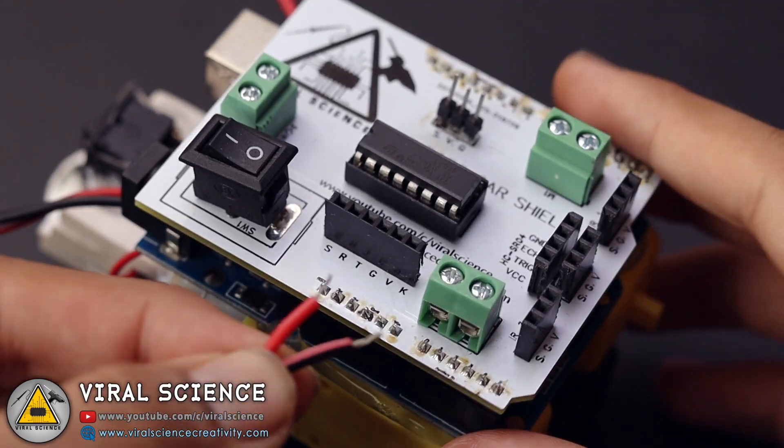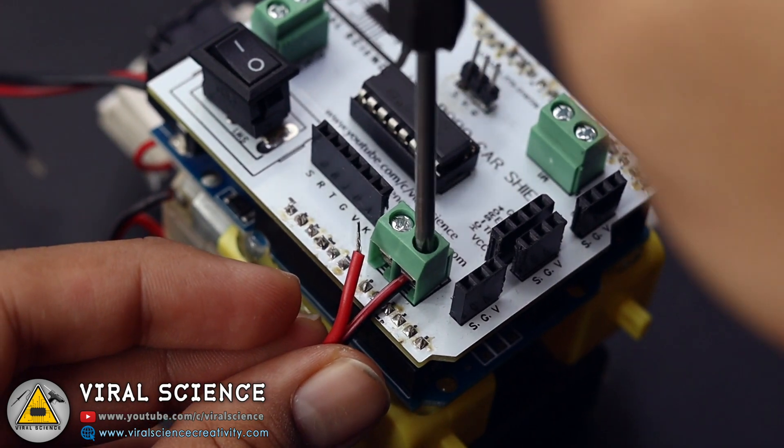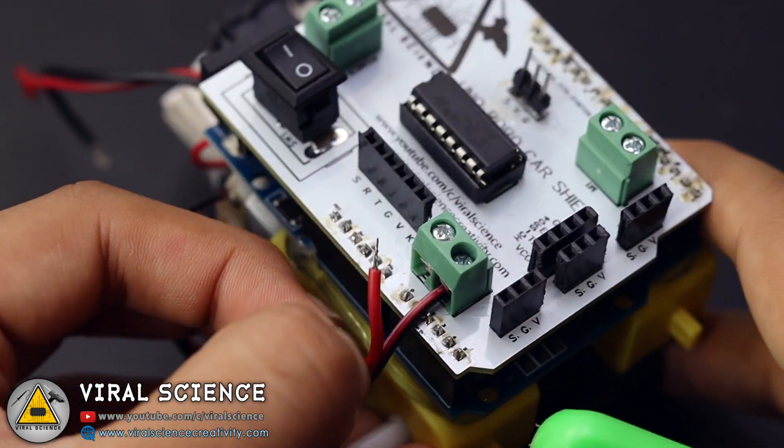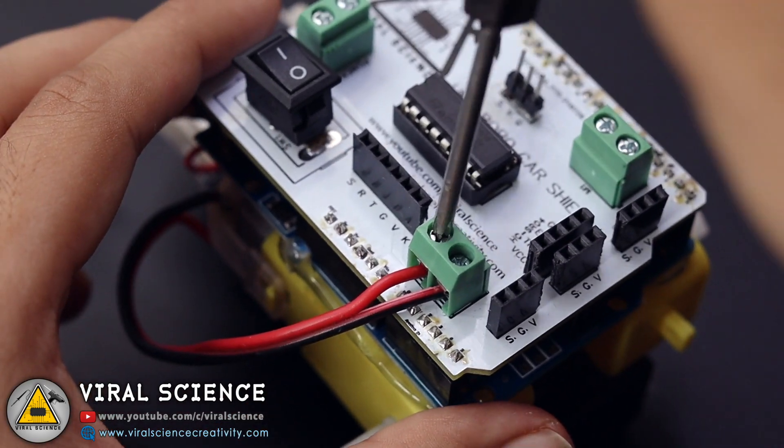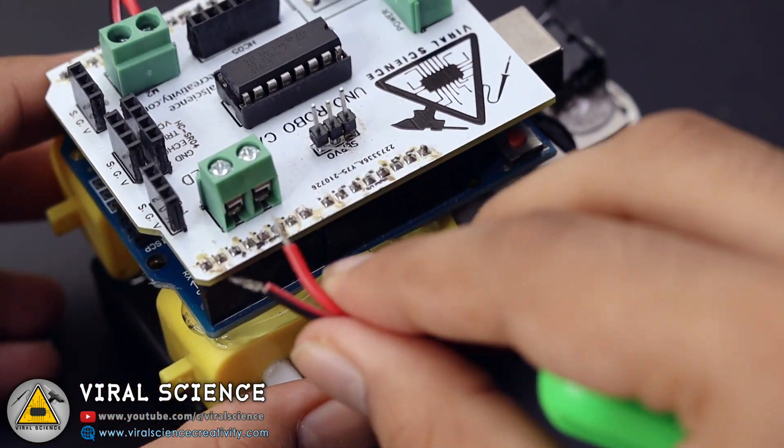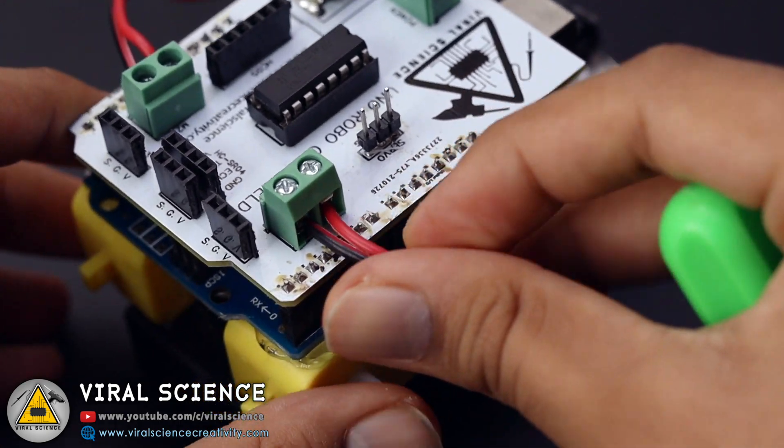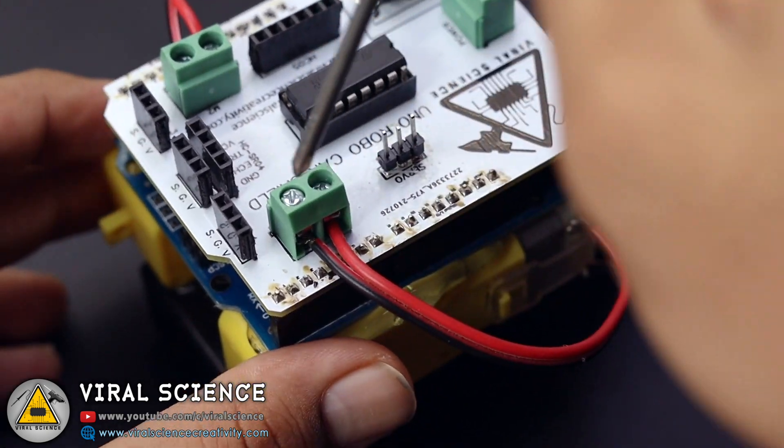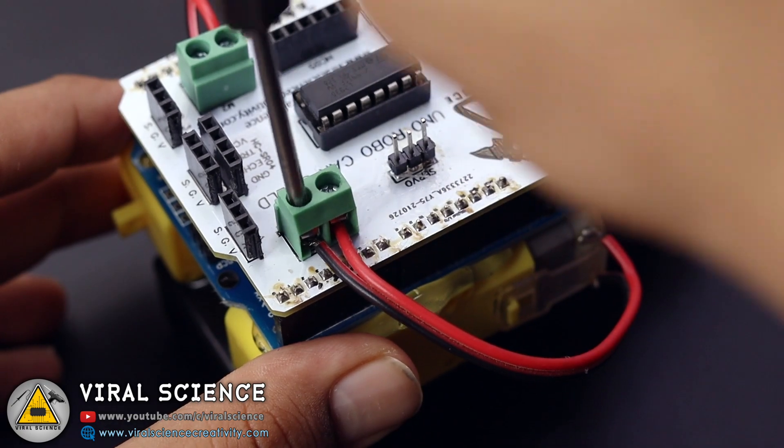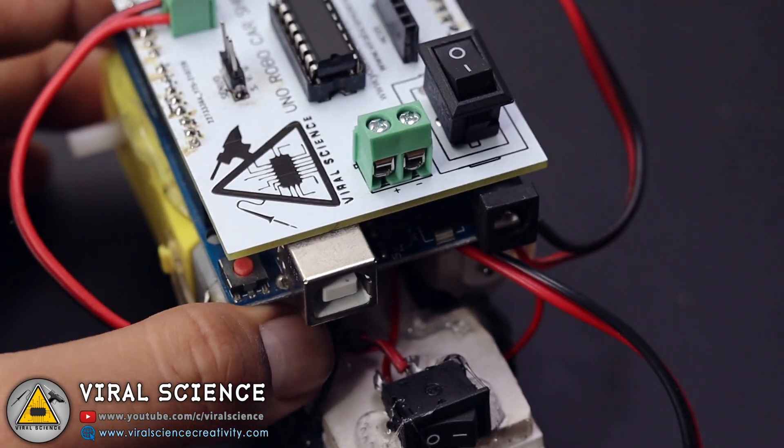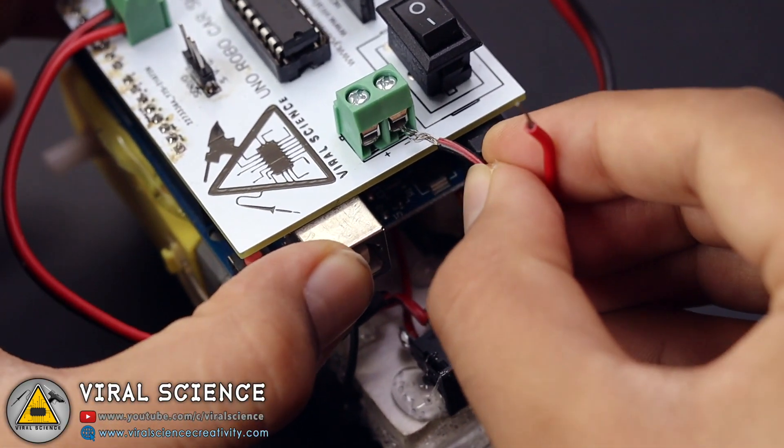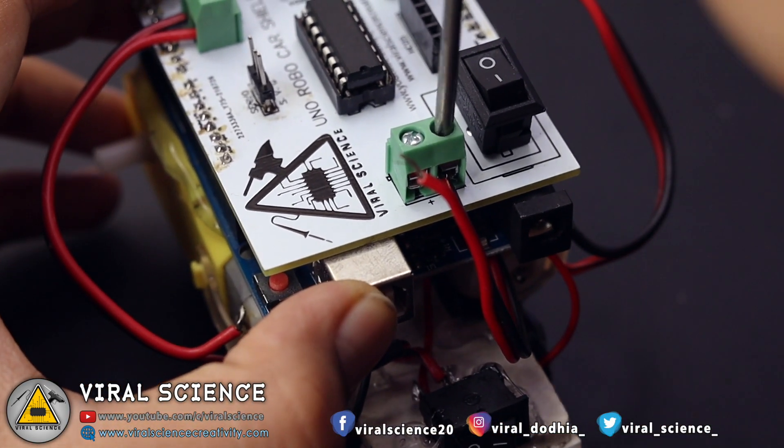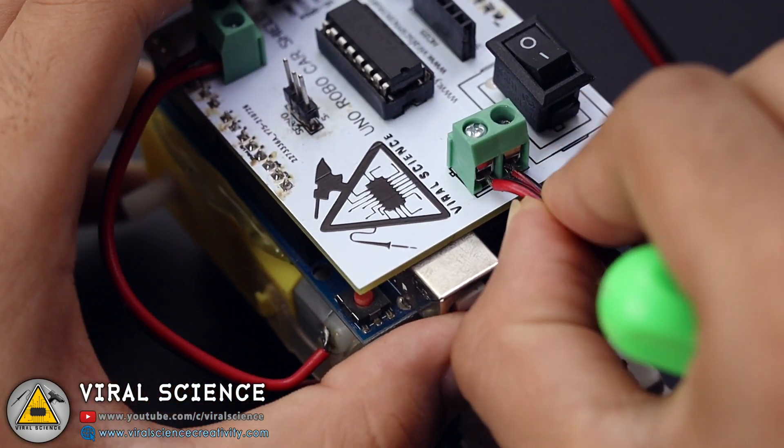Now we'll connect the motors to our shield. After connecting motors I will connect the power supply to our shield. Make sure you check the terminals, the positive and the negative one.